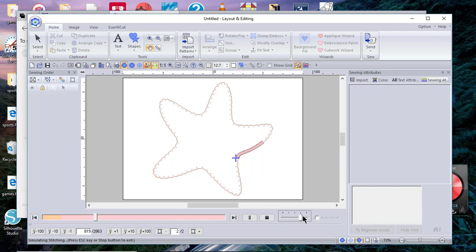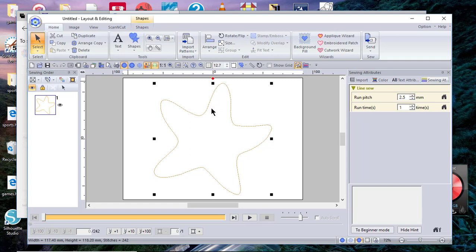Now it's finishing with the satin stitch, and we'll stop it. So if you wanted another alternative, go to Shapes and choose Convert or Create Offset Lines.